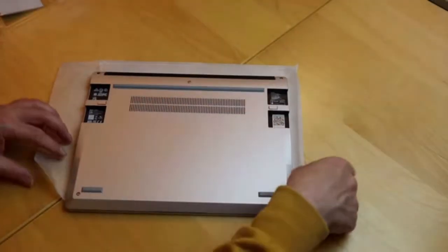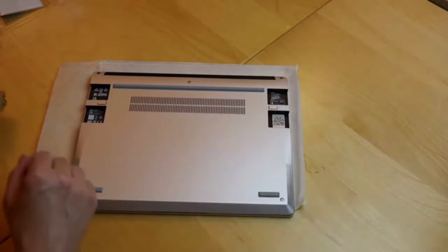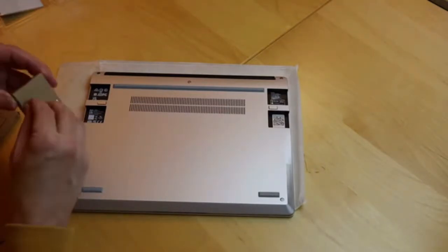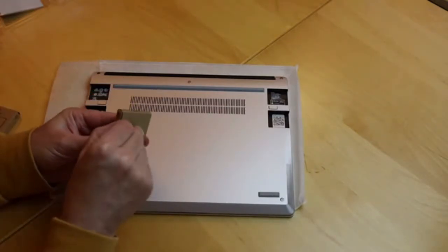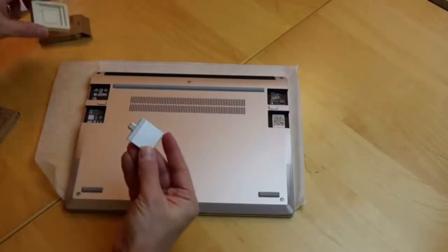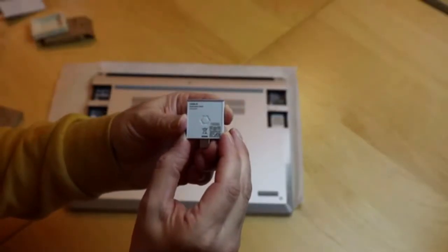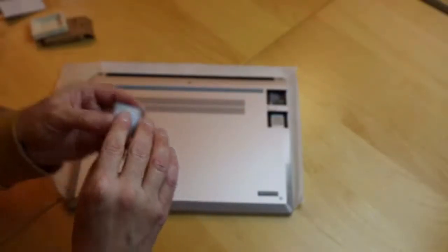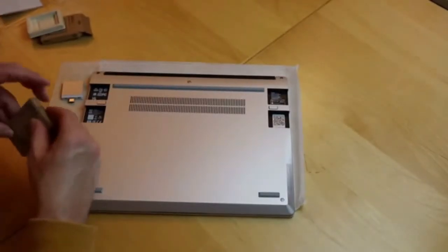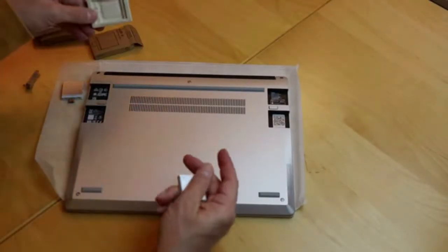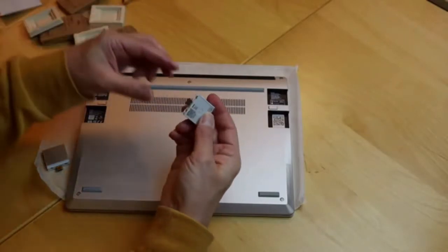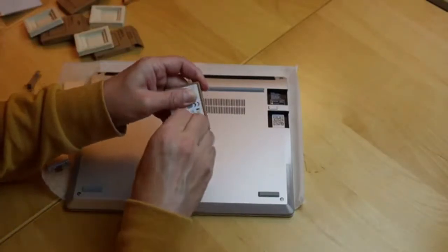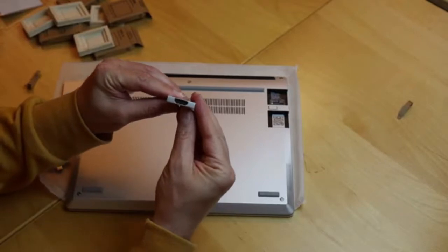Now for the expansion ports. For those, I have my four modules. Let's open the boxes. This is a USB-C module, and now I can decide where to install it. And the USB-A module. And the other USB-C module. And finally, the HDMI module for the external monitor.